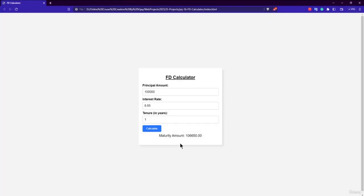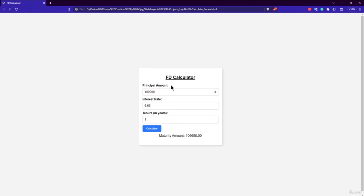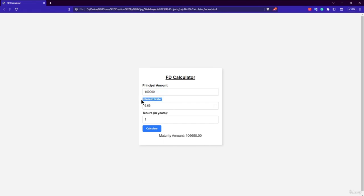Welcome back. In this lecture we are going to build the FD Calculator application. This is our FD Calculator — hovering over it shows a nice background on the card. It has three input fields: one for the principal amount, one for the interest rate, and one for the tenure in years.